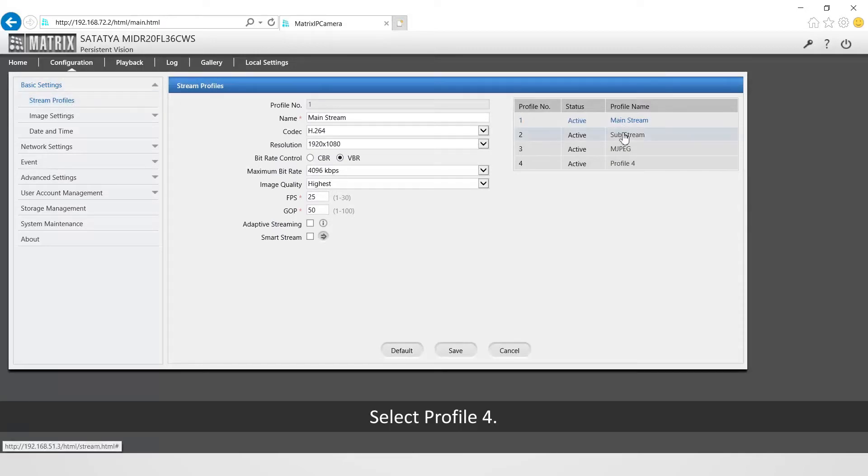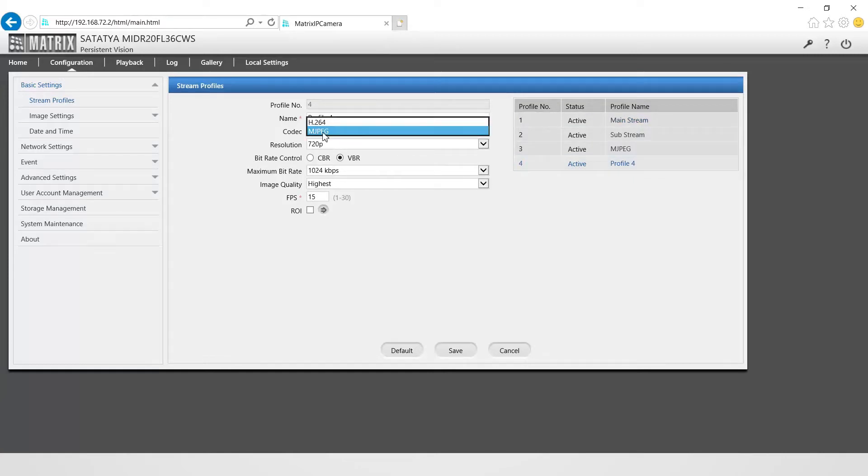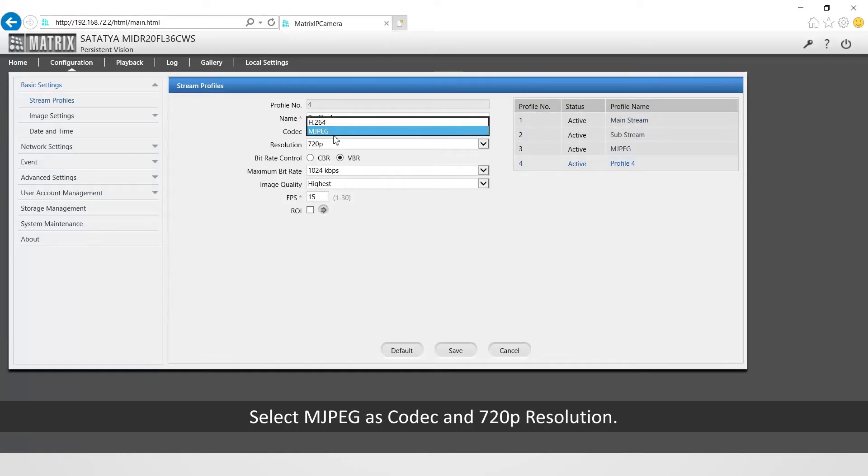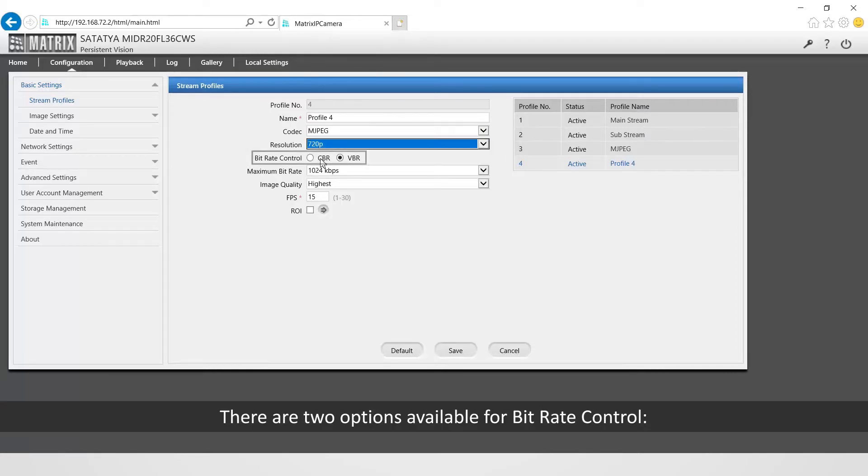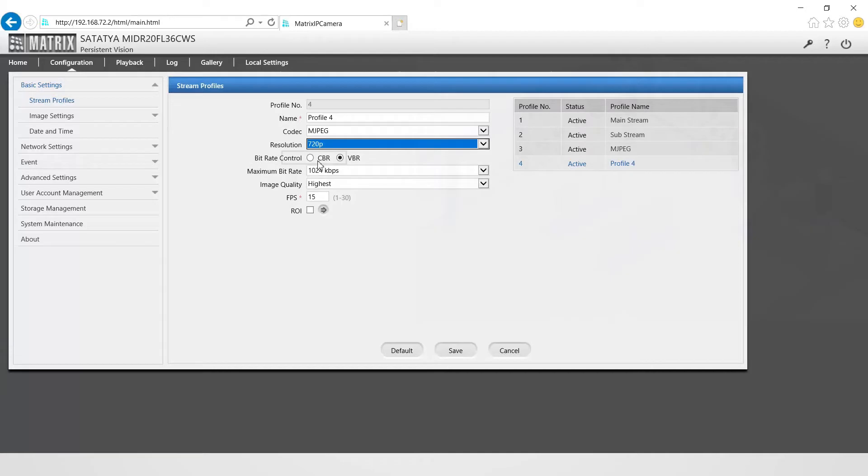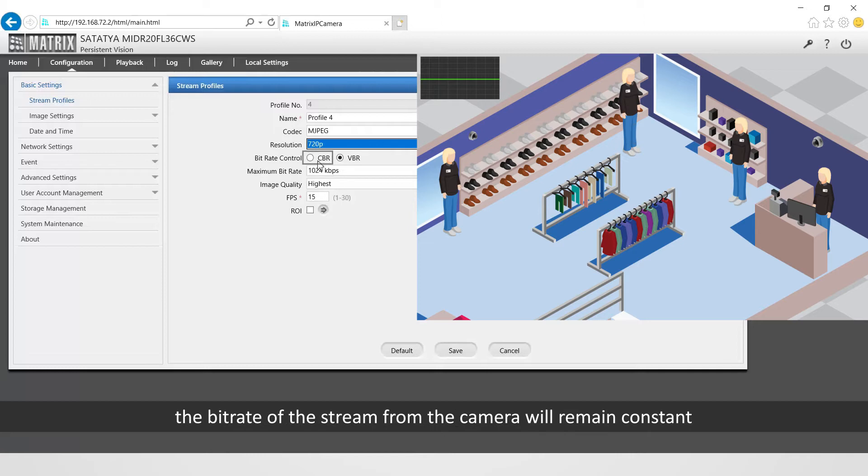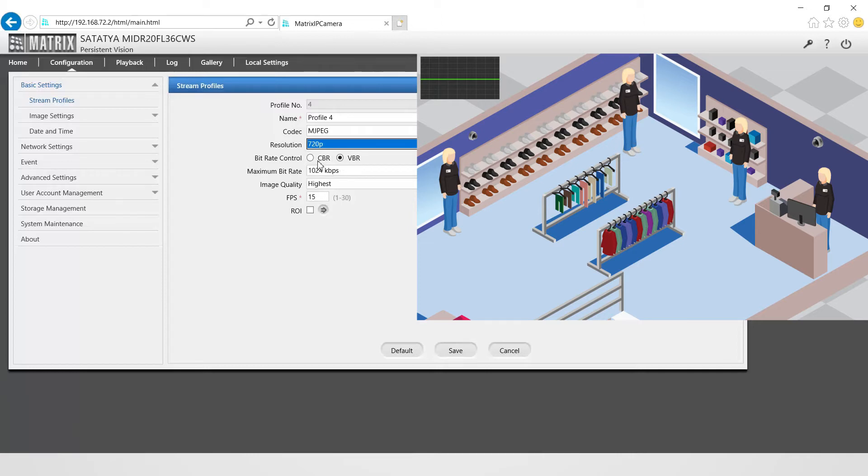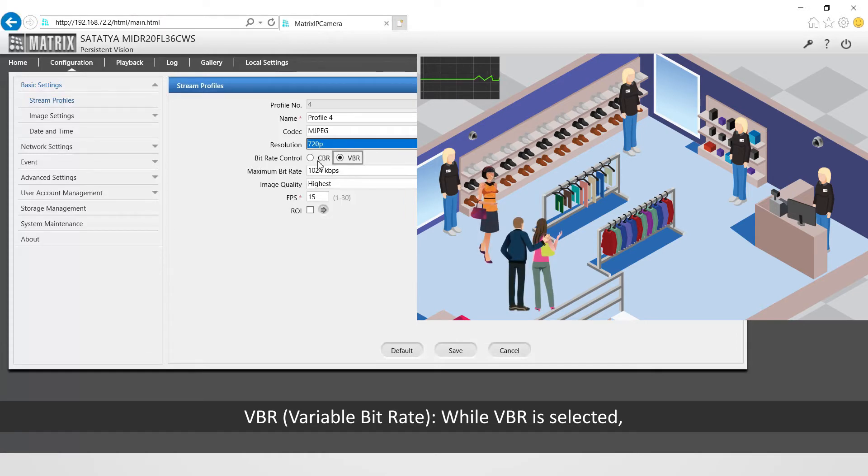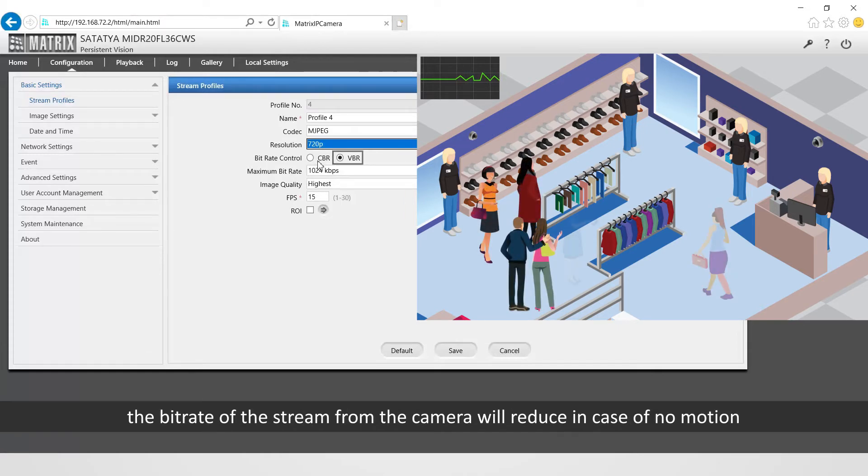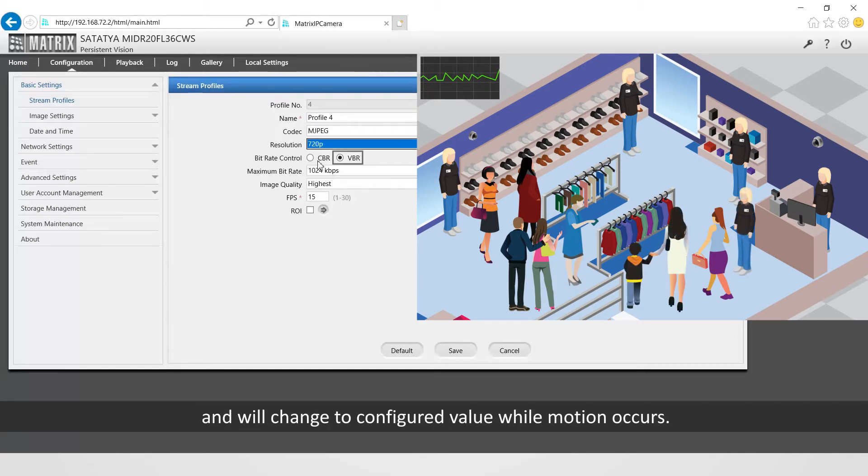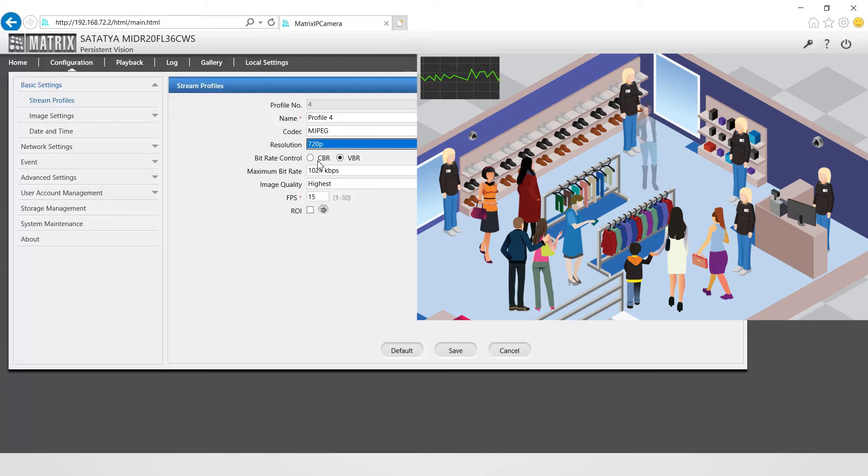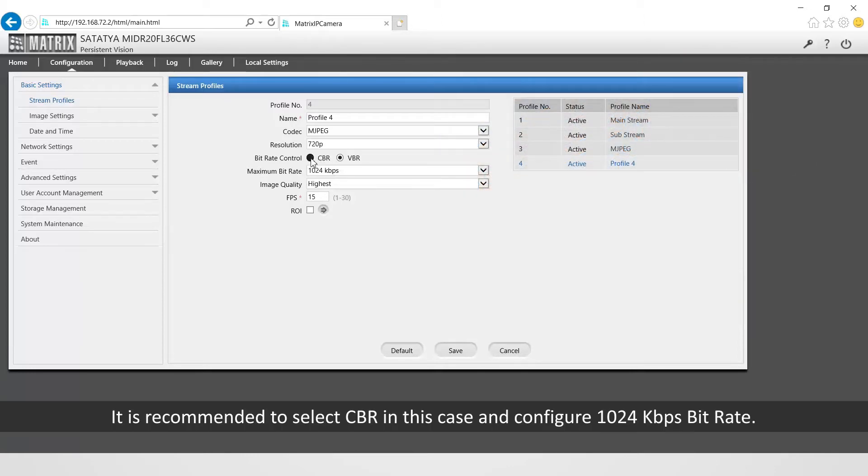The recommended settings are as follows: select profile 4, select MJPEG as codec in 720p resolution. There are two options available for bit rate control: CBR that is constant bit rate. While CBR is selected, the bit rate of the stream from the camera will remain constant.